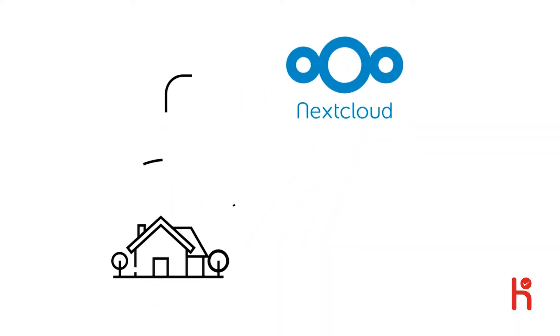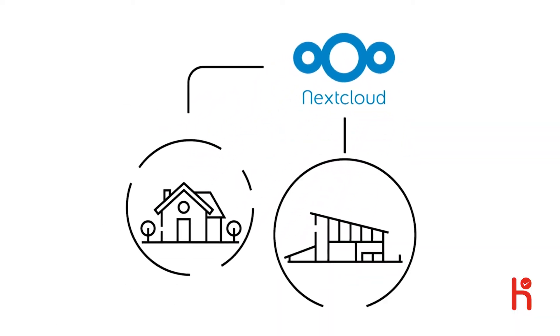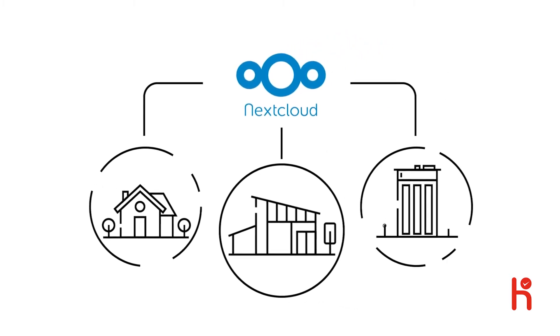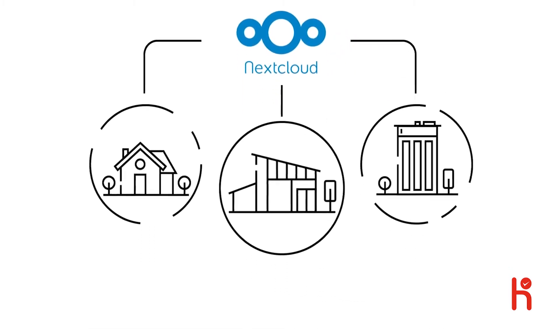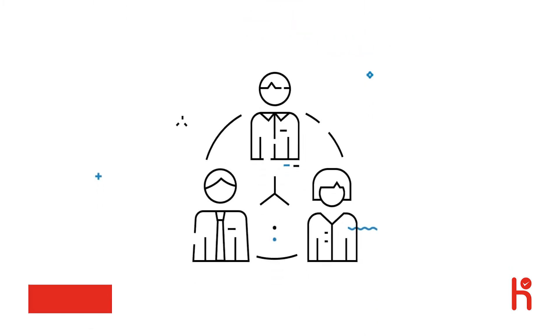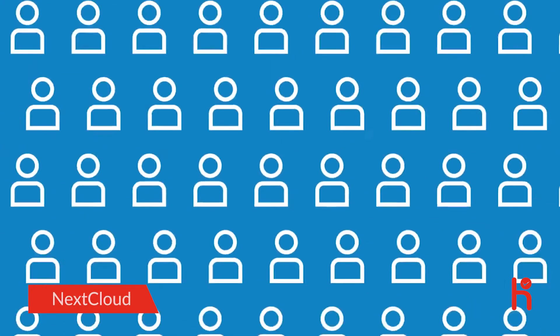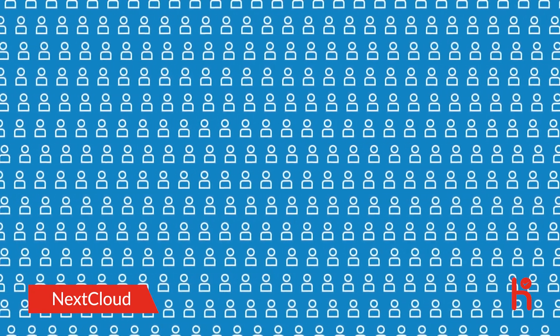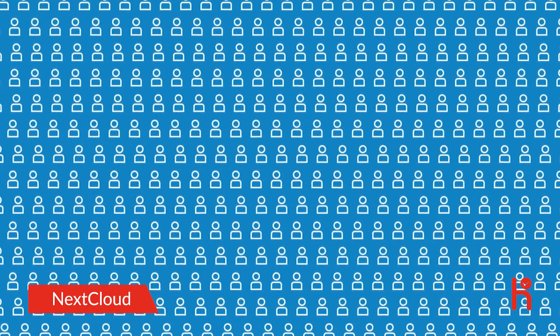Nextcloud is used at home, in small offices, and in large organizations, scaling from a few to hundreds of thousands of users. Now, this works great, but we saw three challenges.